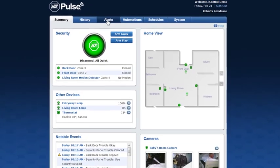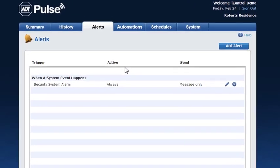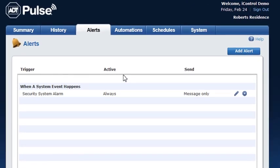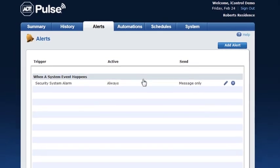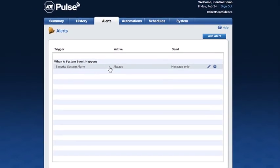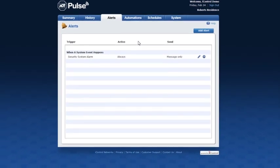Click the Alerts tab to view or add alerts. Alerts are great for monitoring who is coming and going in your home and when. For example, set your system to send you an alert when your front door opens during the week so you know when your children have arrived home from school. An alert is sent via email or text message when the event occurs or does not occur in your home, depending on how you've set it up. Your system is automatically set up to send you an alert if your security system alarm is triggered.